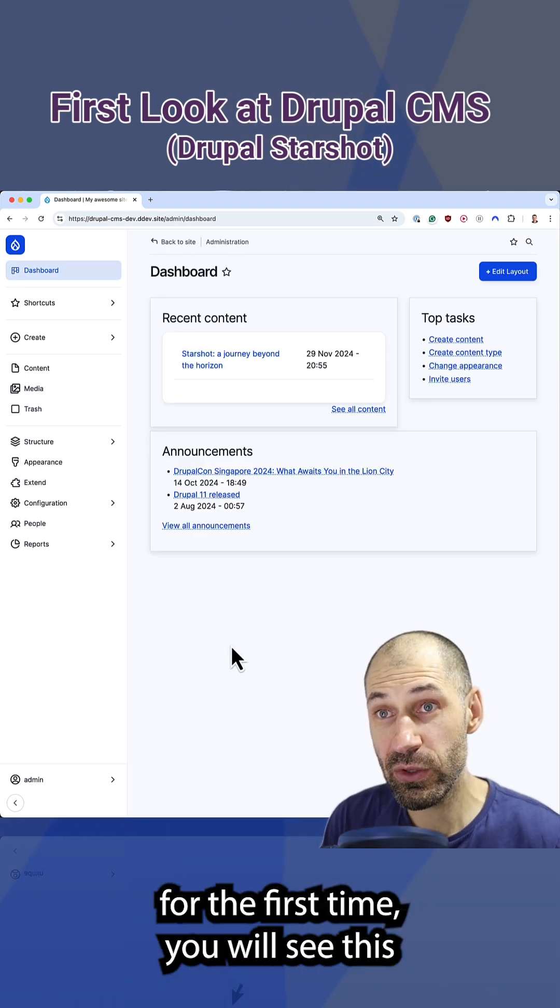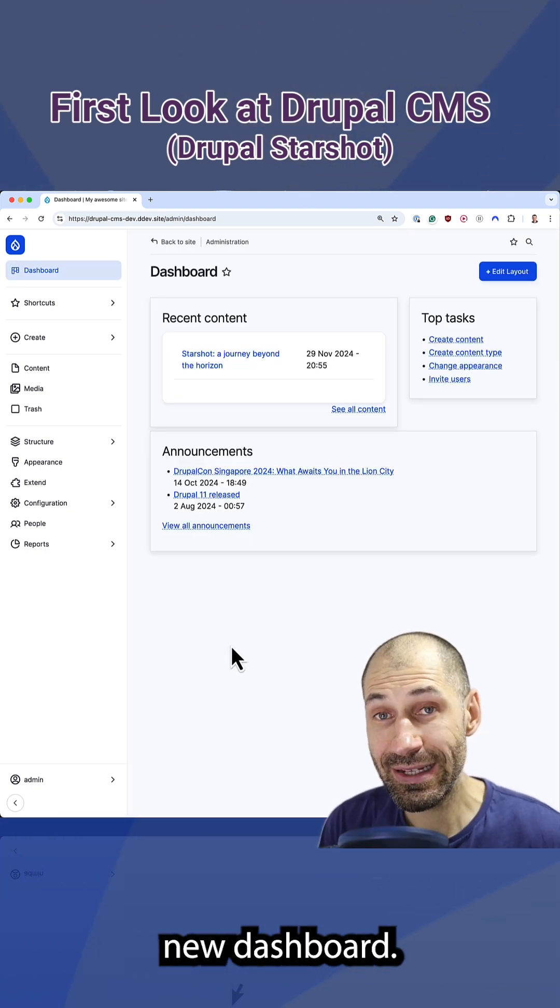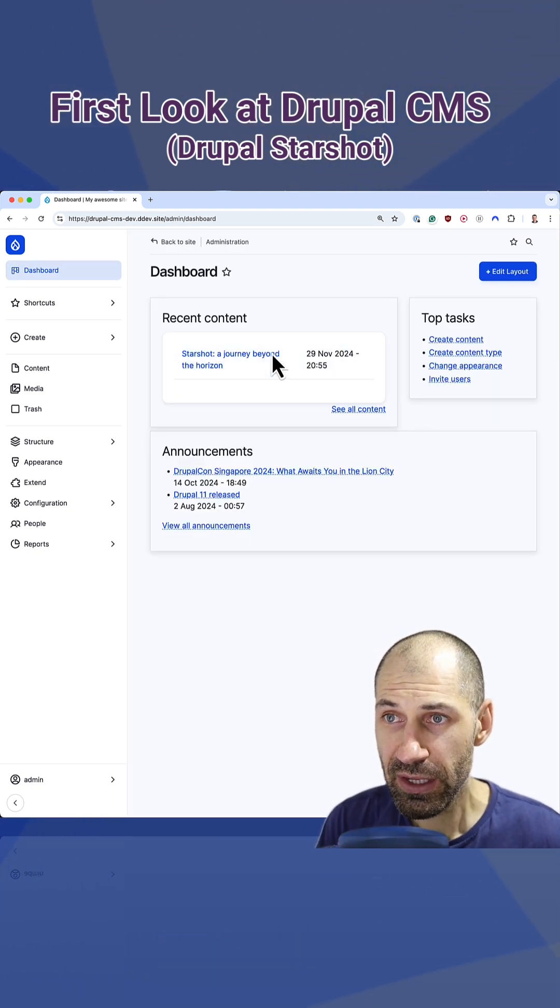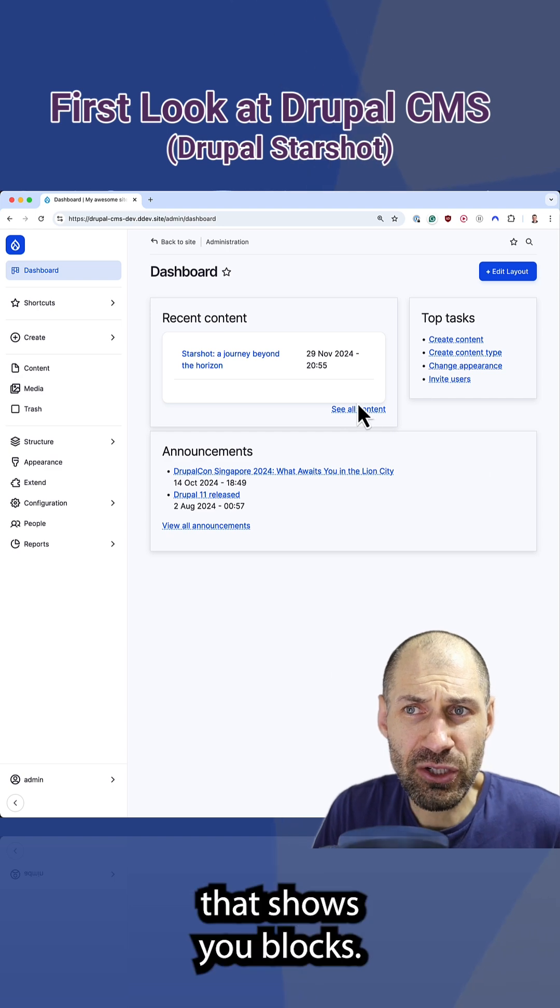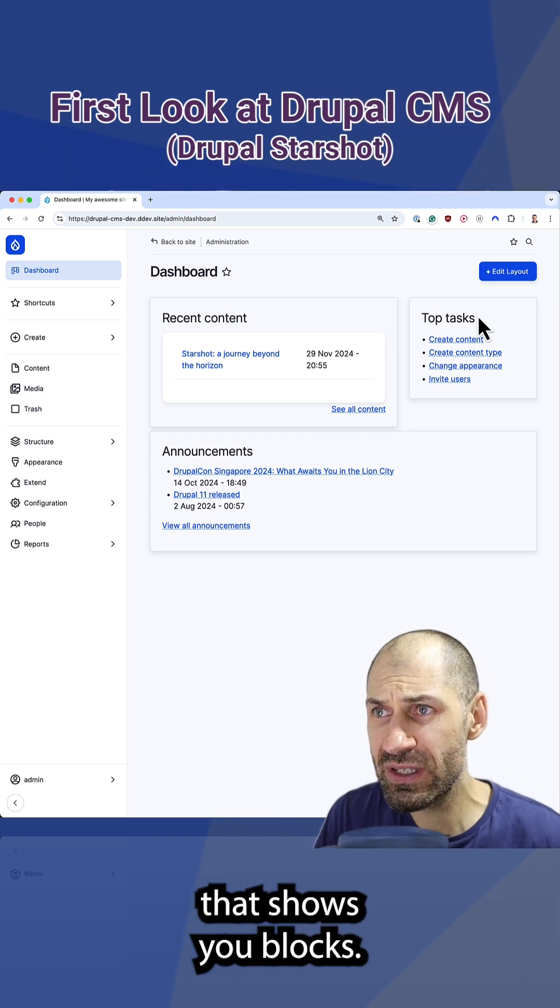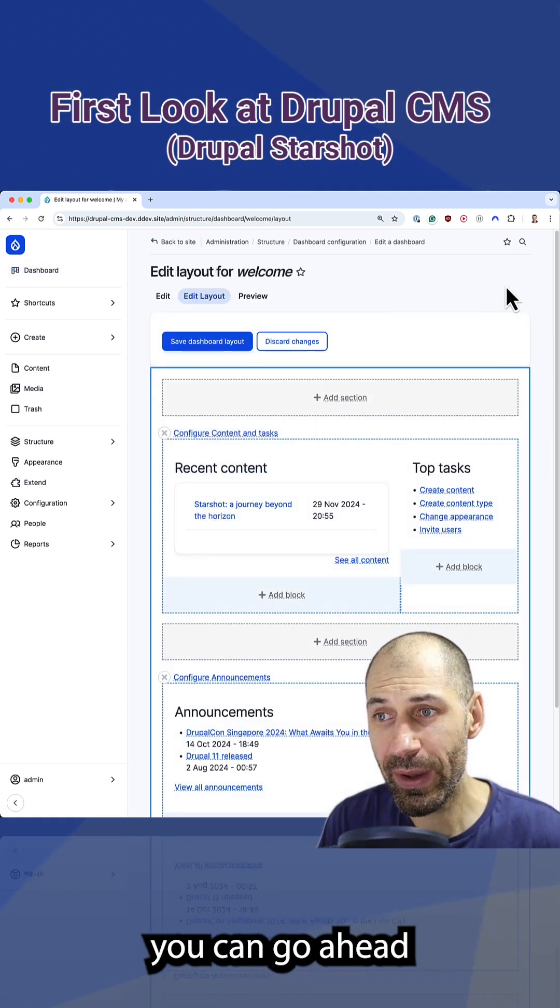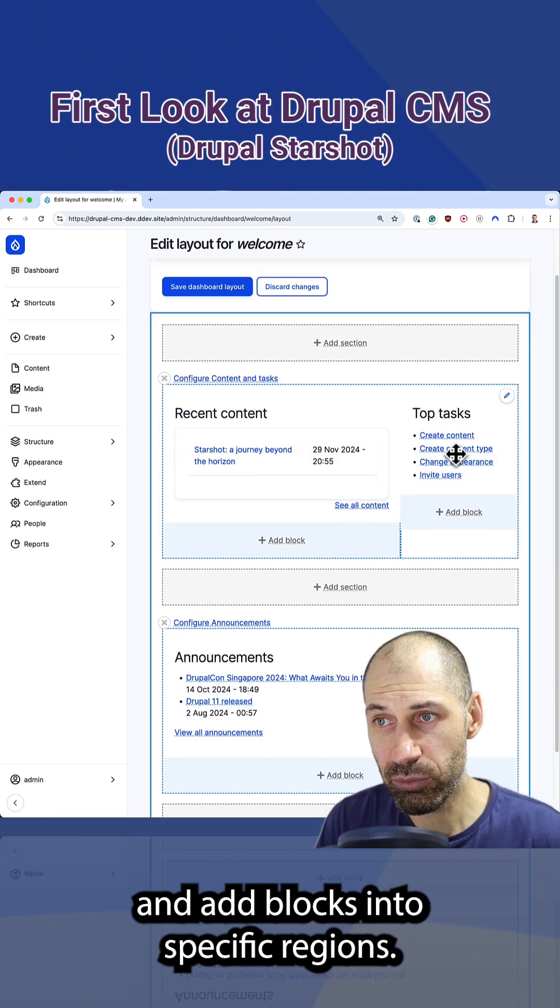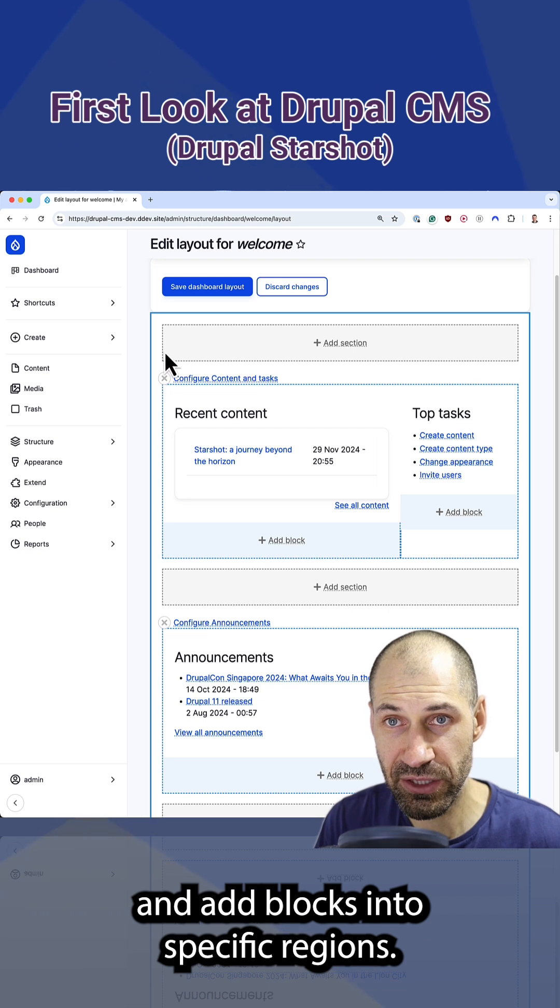So when you log in for the first time, you will see this new dashboard. This is just a basic dashboard that shows you blocks. And if you click on edit layout, you can go ahead and add blocks into specific regions.